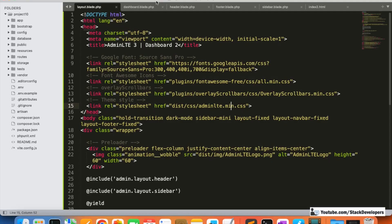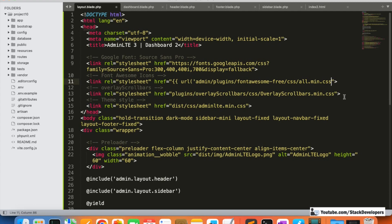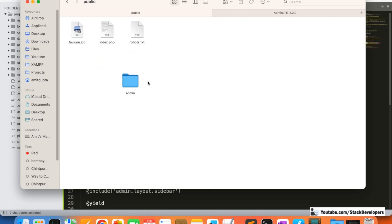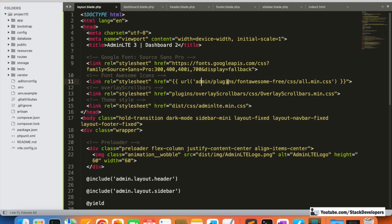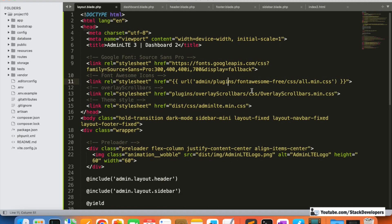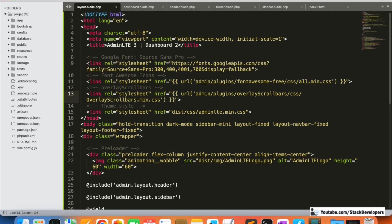Under the layout.blade.php file, we are going to correct the paths. We need to give the proper path here — URL will come first, then admin, then plugins. This is the plugins folder, so it is located inside our public folder. You can check: inside public, then inside admin, then plugins. All the fonts and everything that is part of the AdminLTE template are located there.